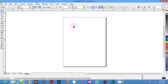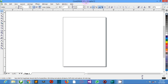We also have the title bar. This is the area for displaying the title of the current document.